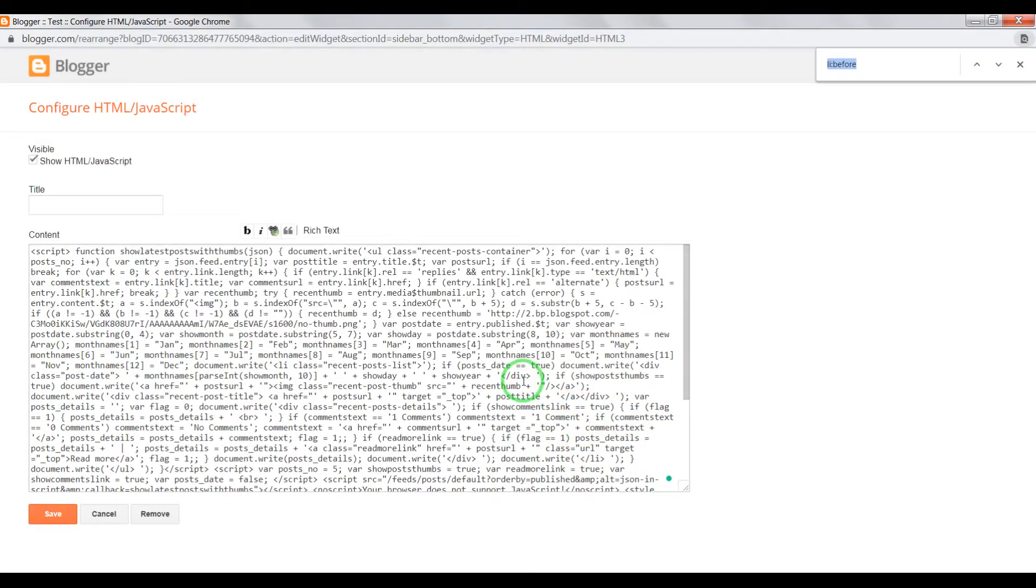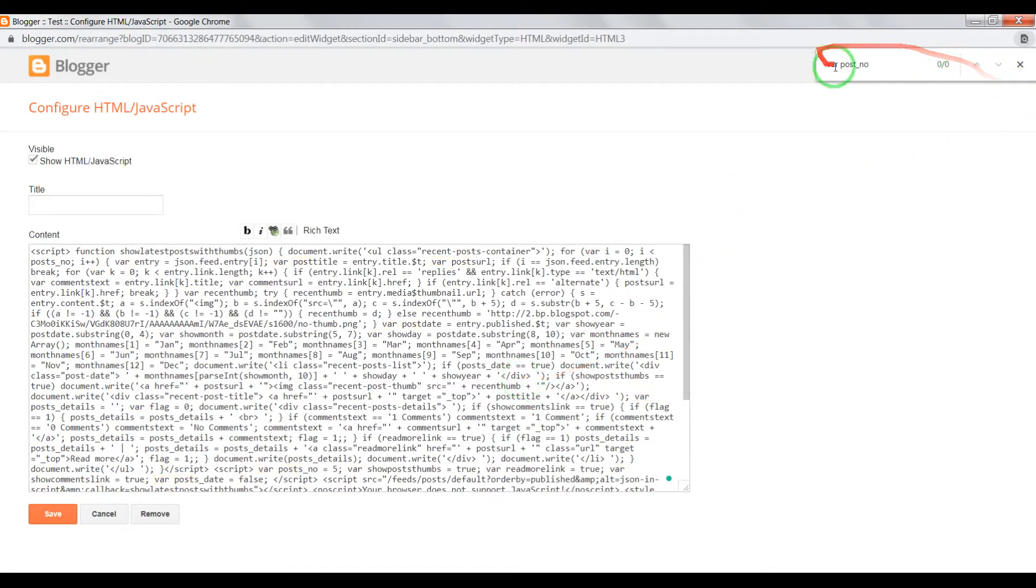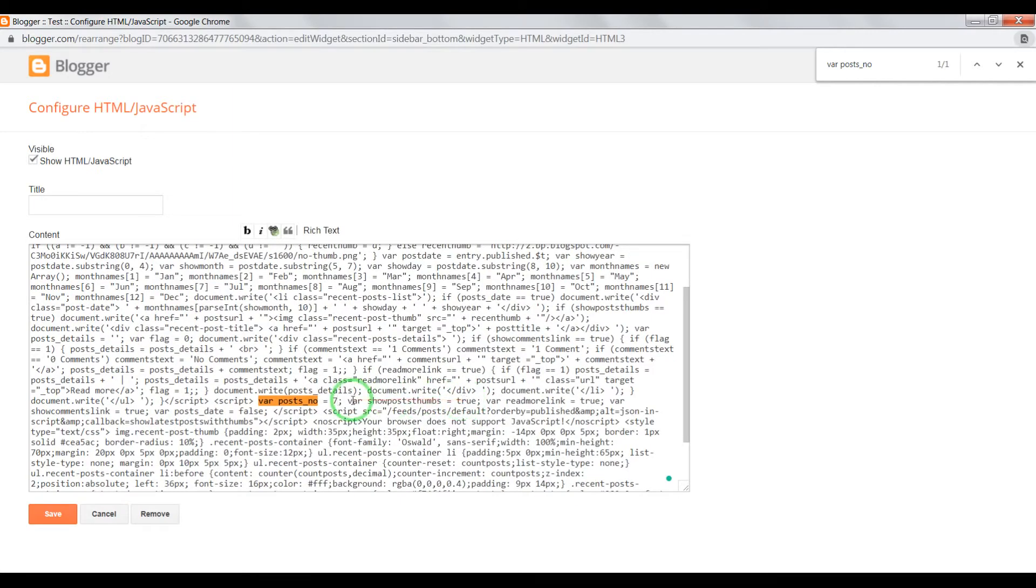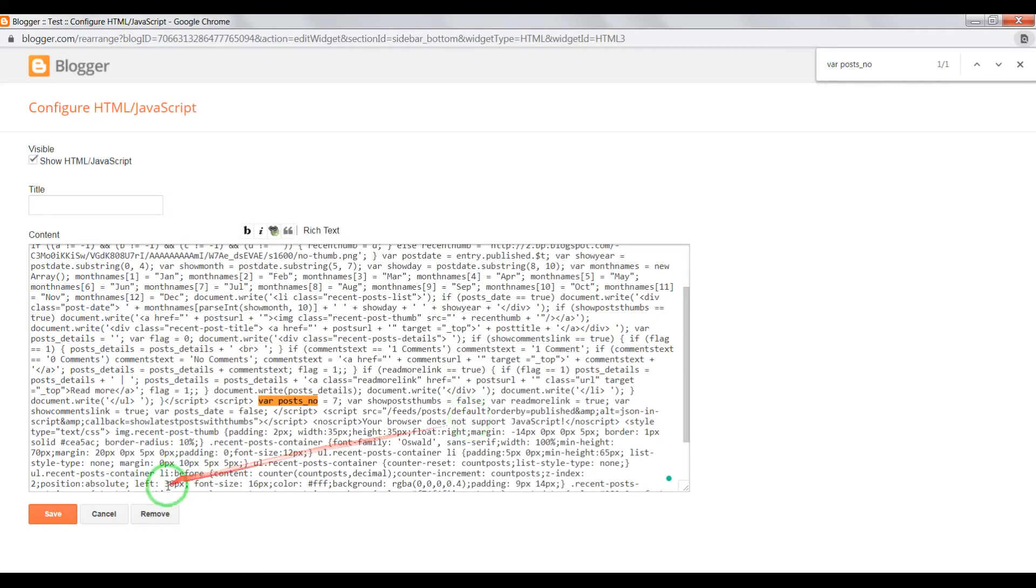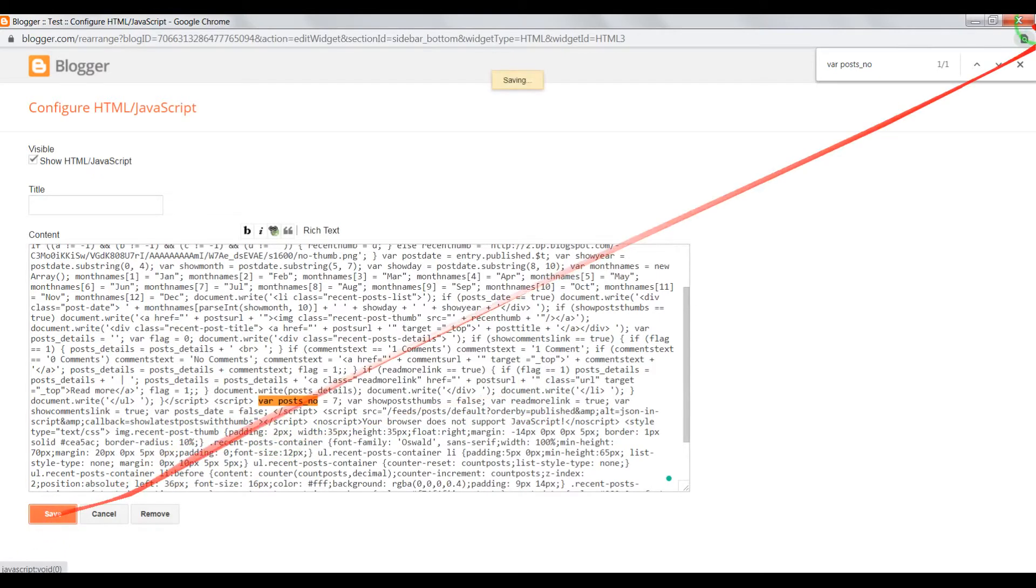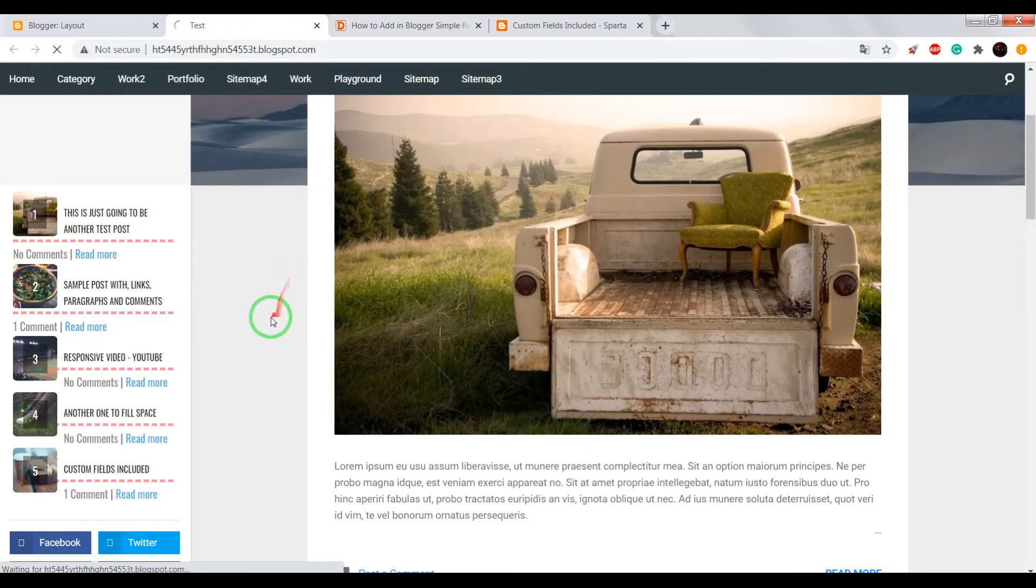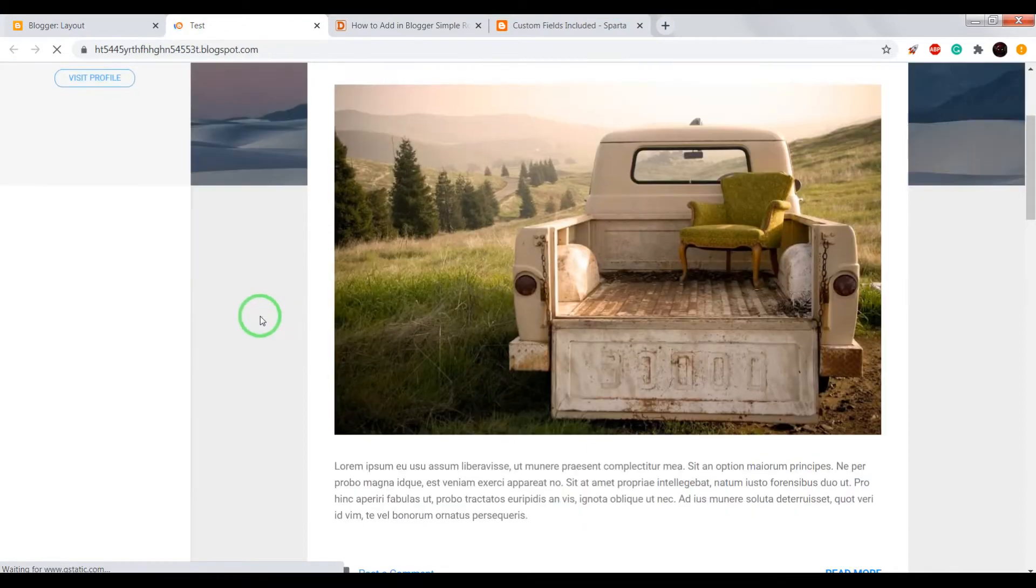Now if you want to change the post number, open the gadget, press on your keyboard Ctrl+F, and enter "post no". Instead of 5, enter your number, for example 7. Also, if you want to remove thumbnails, right here instead of true, write false. Now save and check the result.